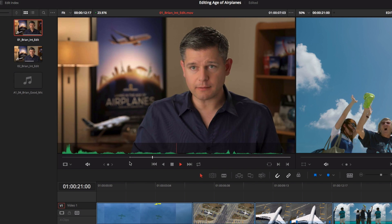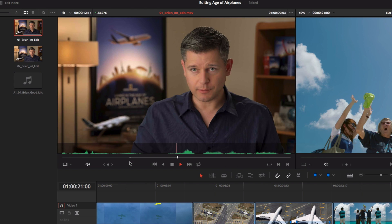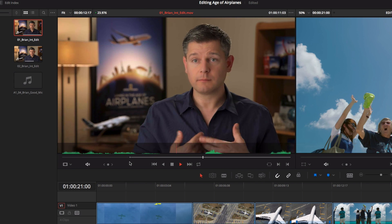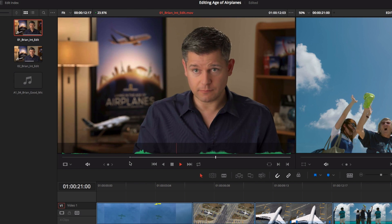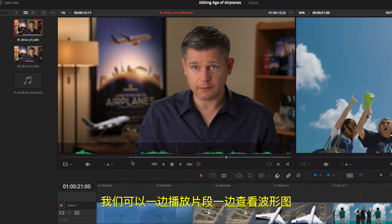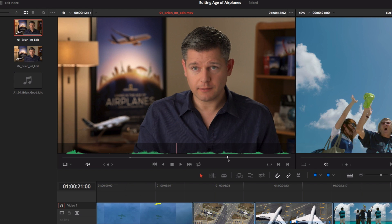In this film, making a documentary about how the airplanes changed the world, it was really important to go out and shoot the real world. As the clip plays, we can use the waveform so we don't clip any of his words with our out point.